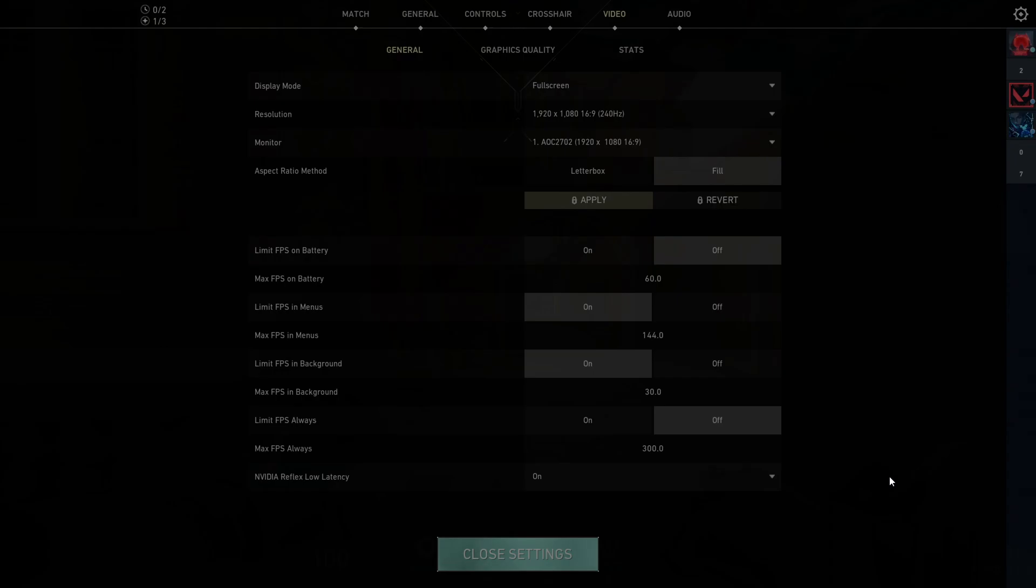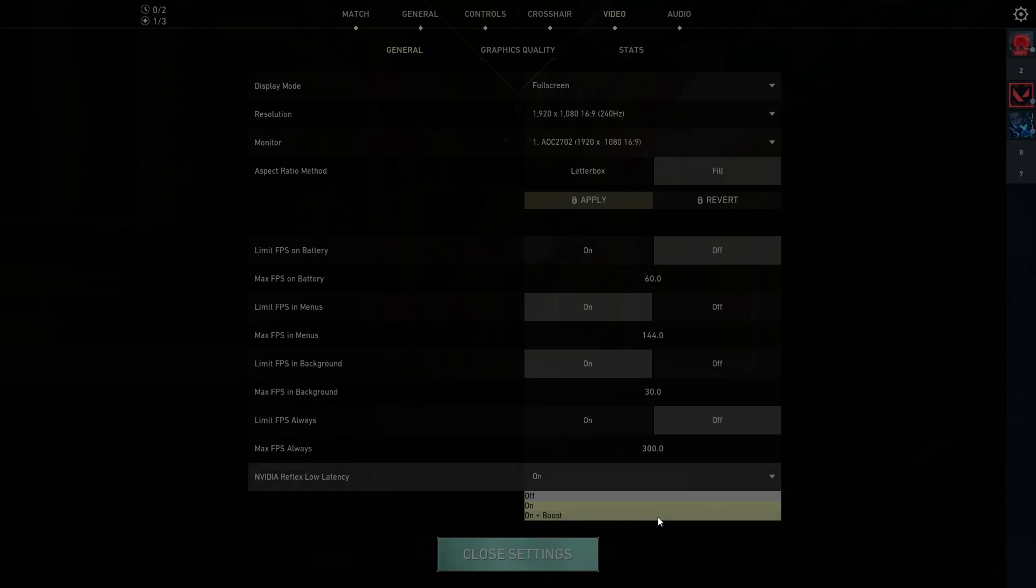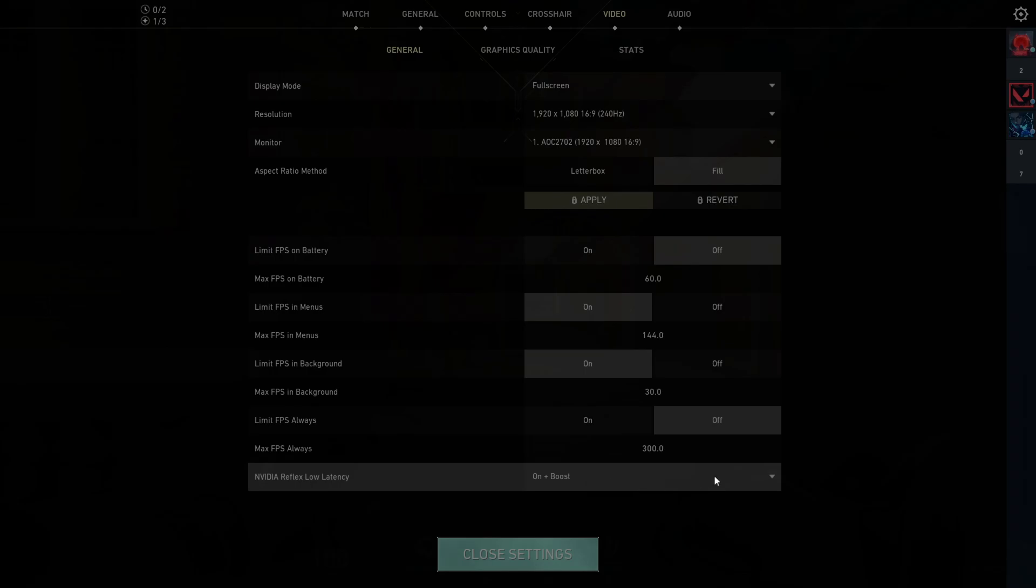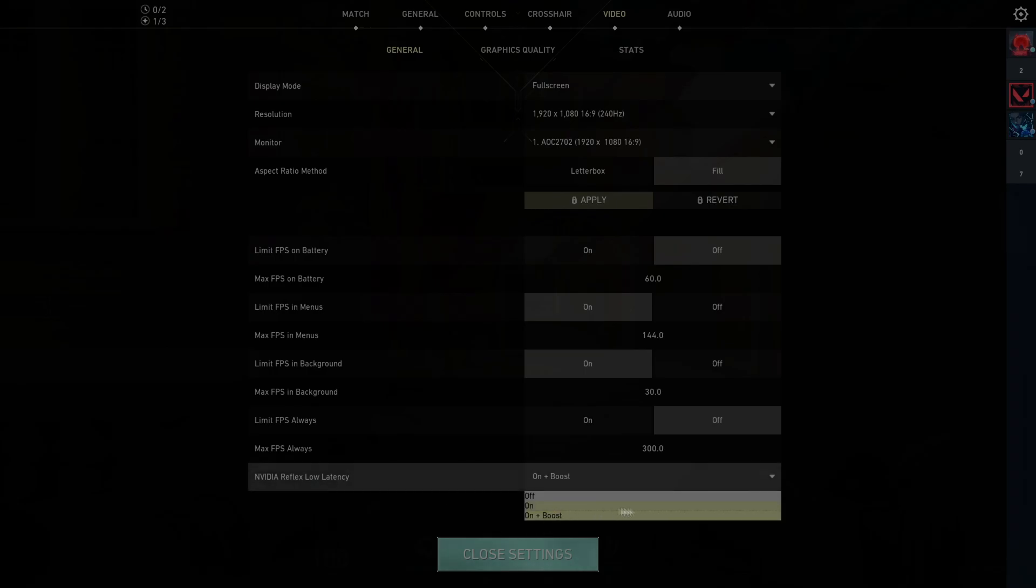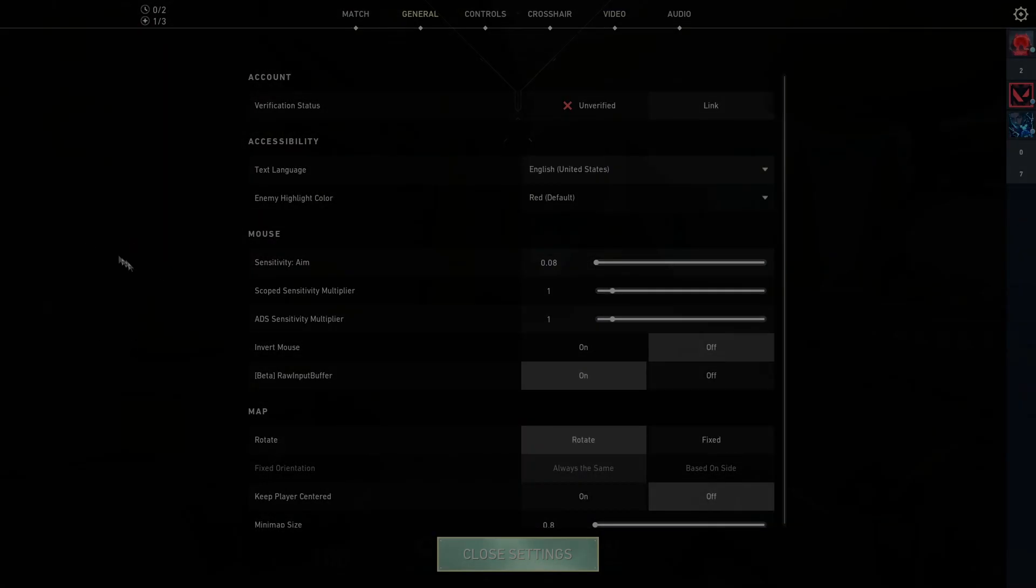If your GPU is better than your CPU, then you want to have on plus boost. But if your CPU is better or the same as your GPU, then just leave it on. Next, head over to general and go to raw input buffer and turn it on.